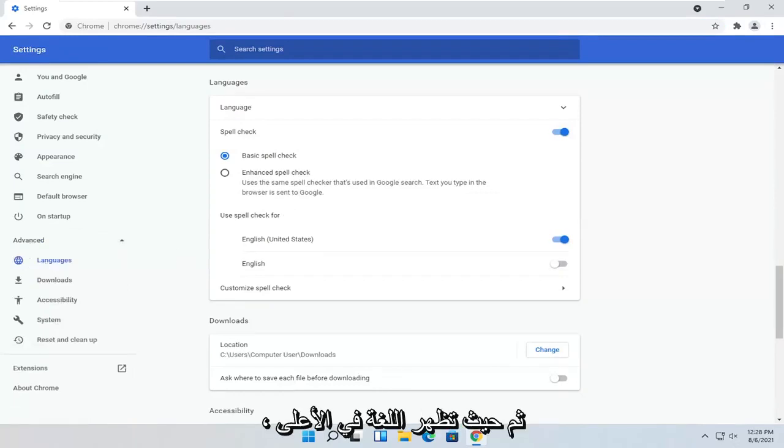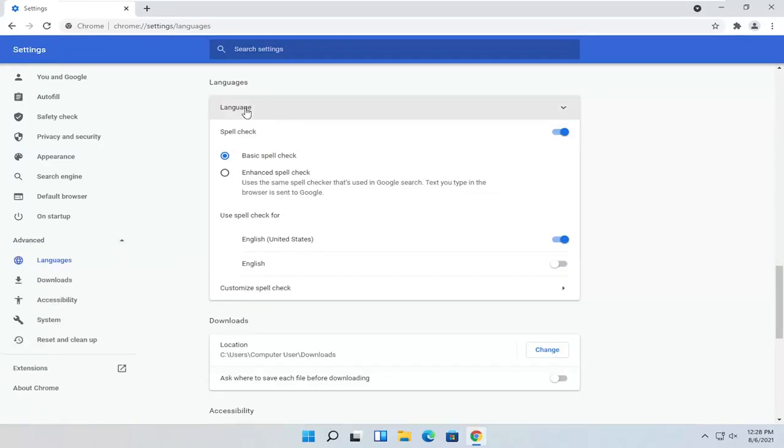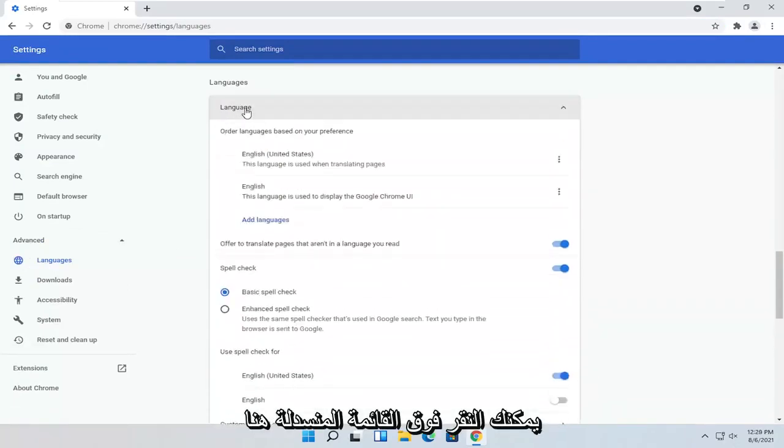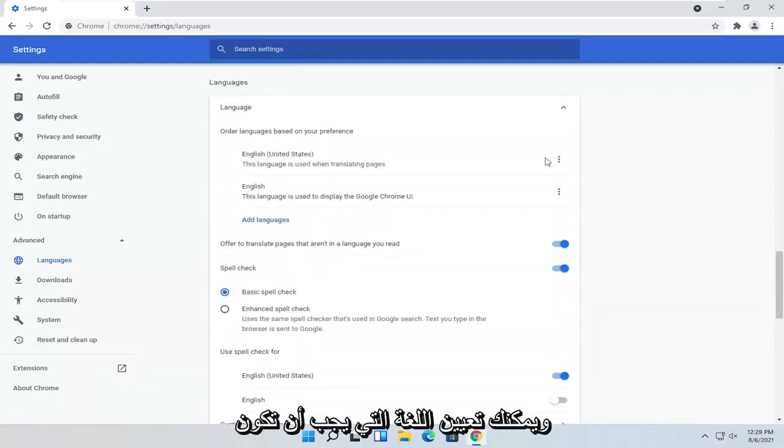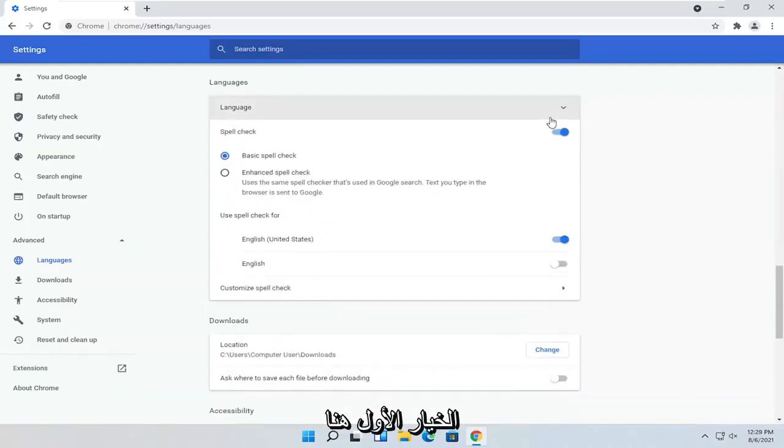And then where it says Language up at the top, you can click the drop-down here. And you can set the language. It should be the first option here.